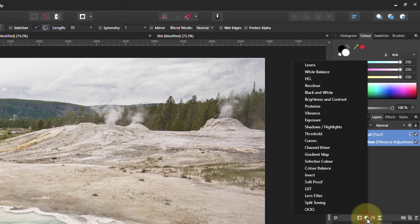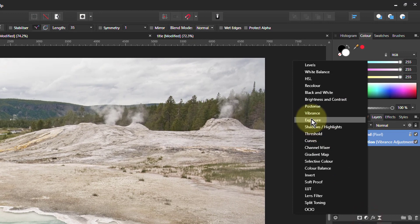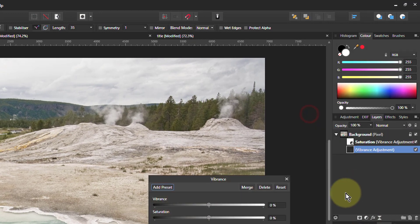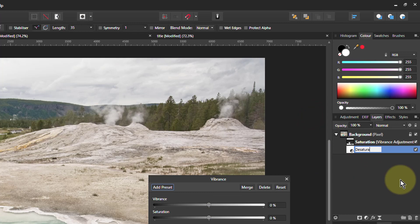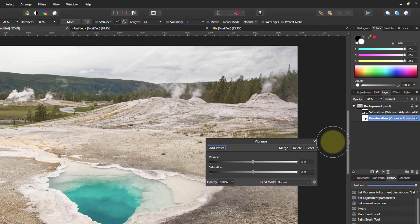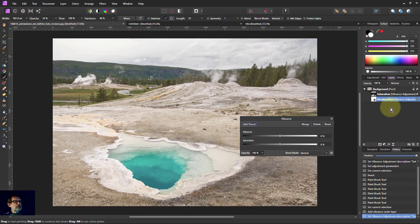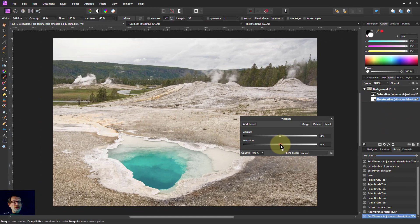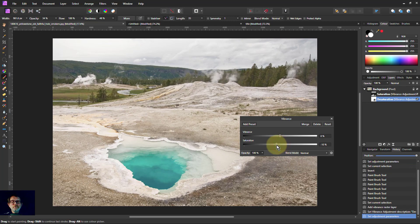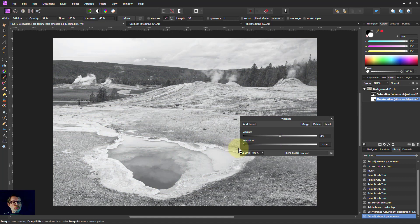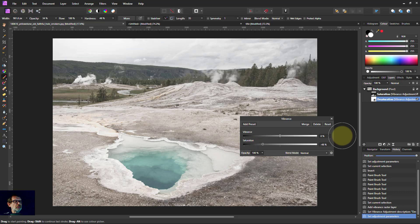So I could also do another one here. Call this one desaturation. And if I turn this down, we can see we get the effect. We can actually take all of it out. We'll go down to the minimum we think we're going to need. So let's leave a little bit of color in there.